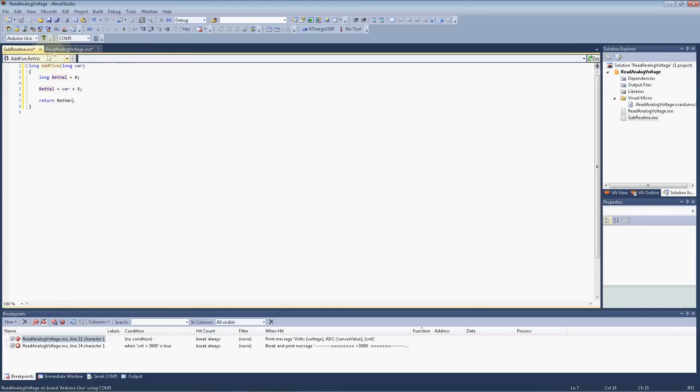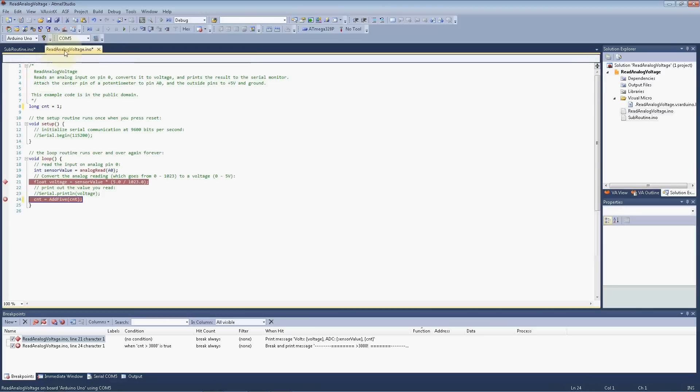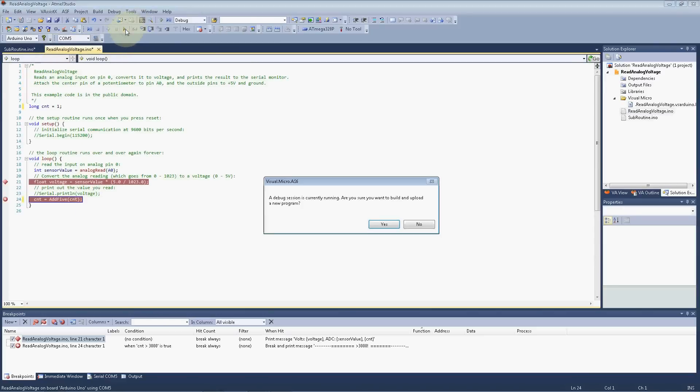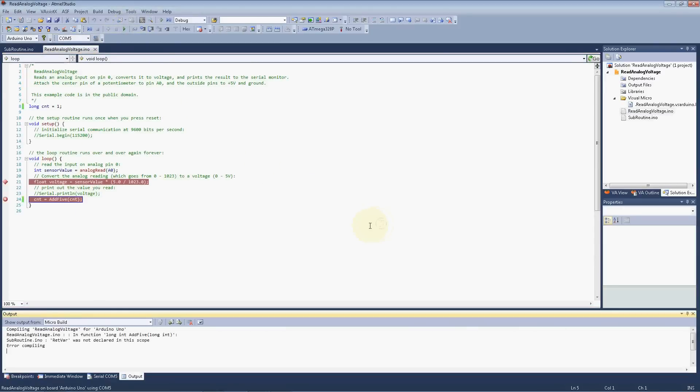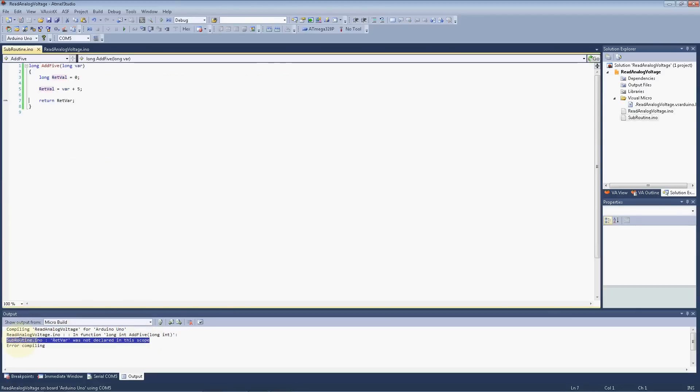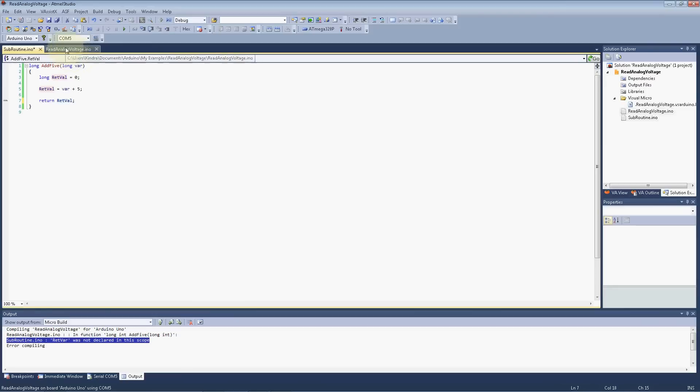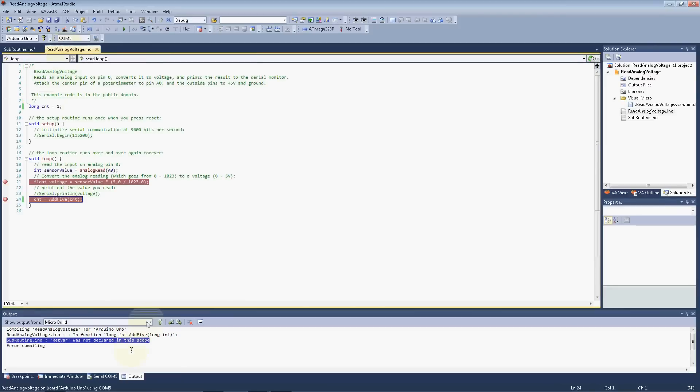I want to show you a neat little feature of this. We go ahead and go to compile, and obviously it's going to fail. Okay, down here it says that subroutine ino retvar was not declared in the scope. So if we just double click on that error, it's going to take us right to the line in that file where we have an issue. And right there it was, it was misspelling, retval, not retvar.